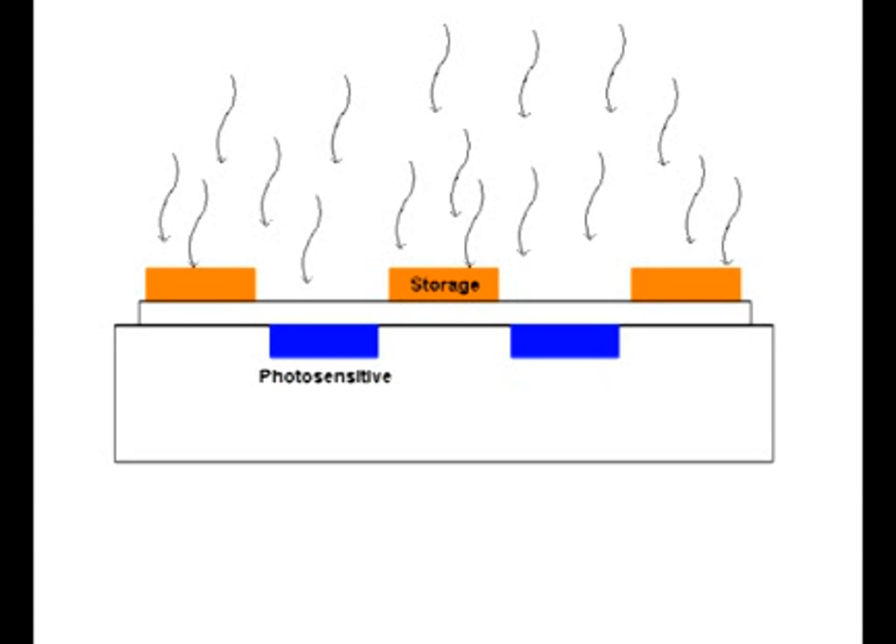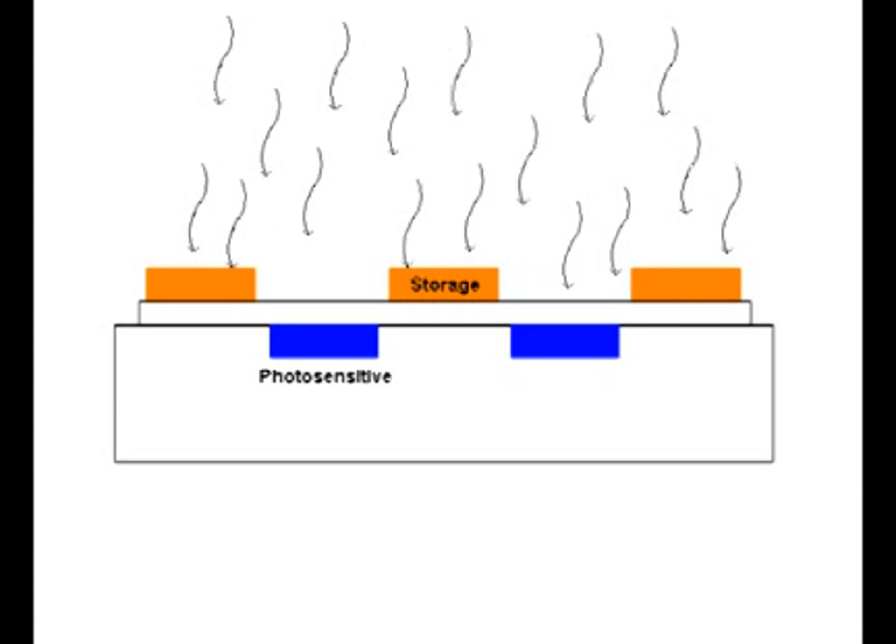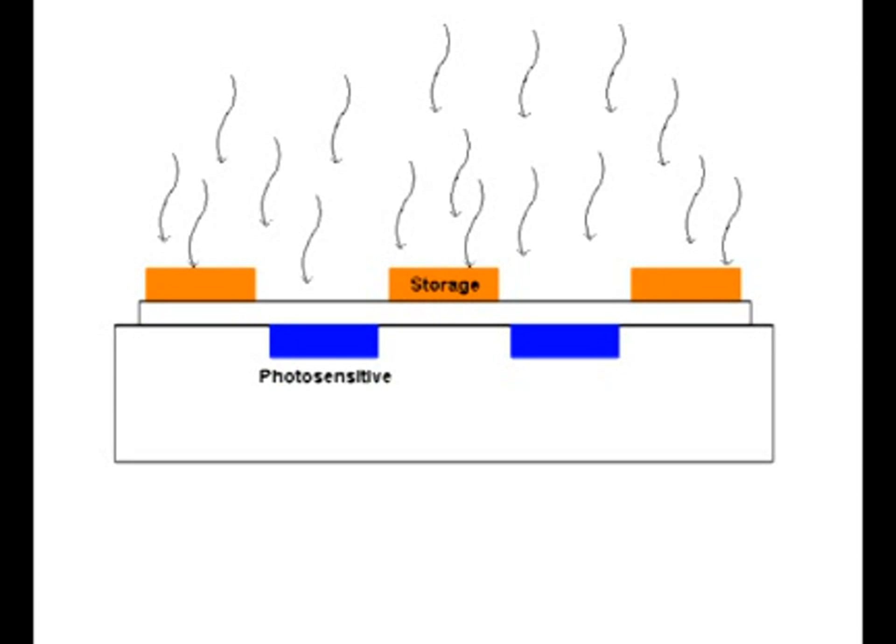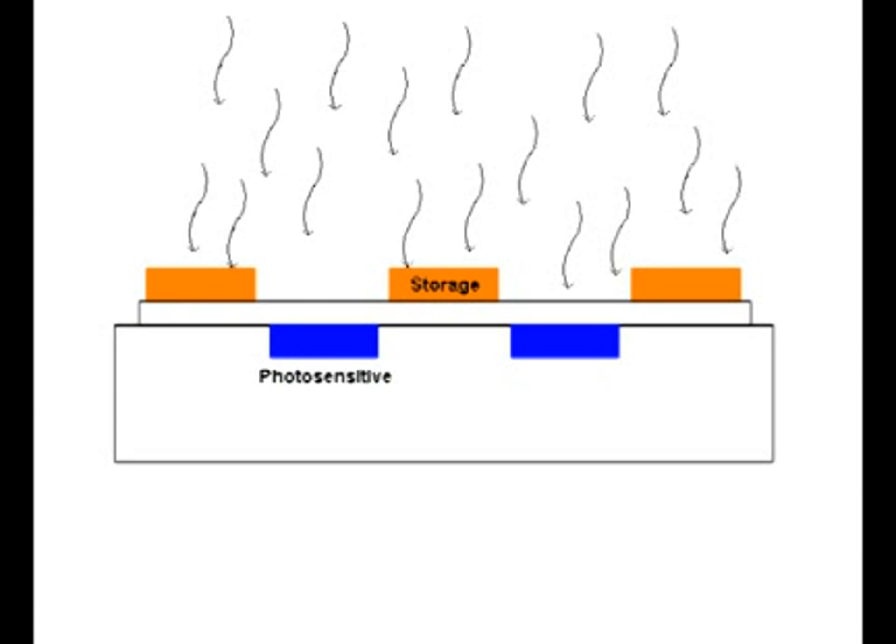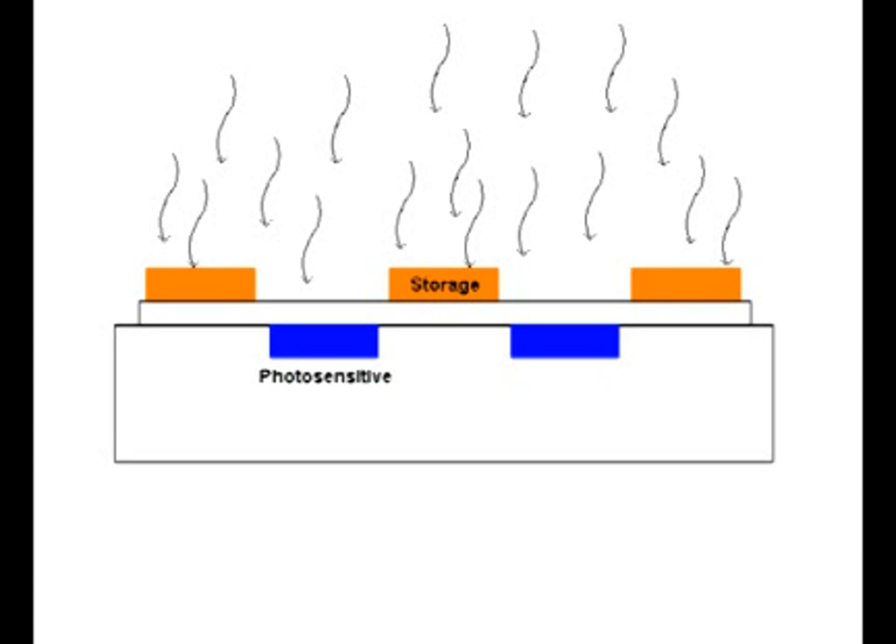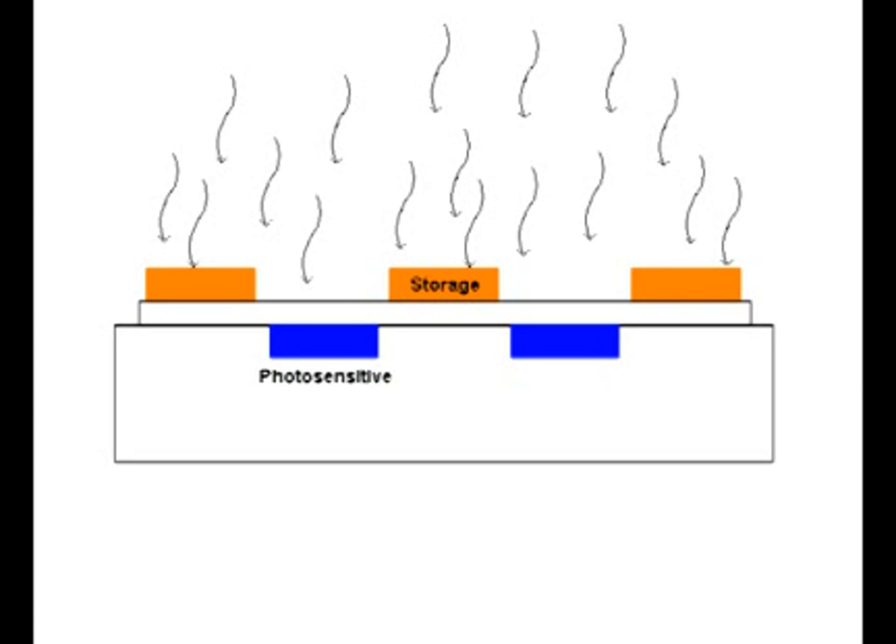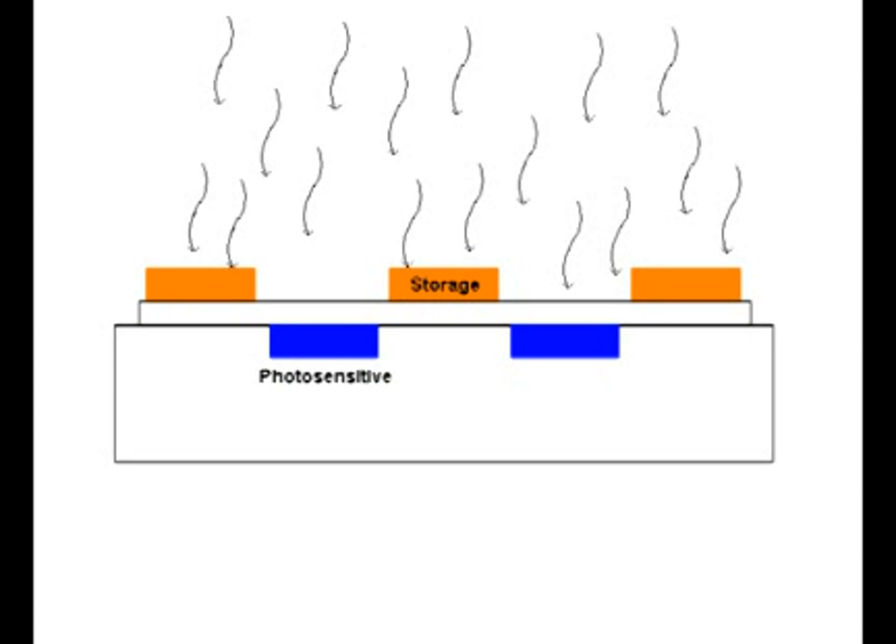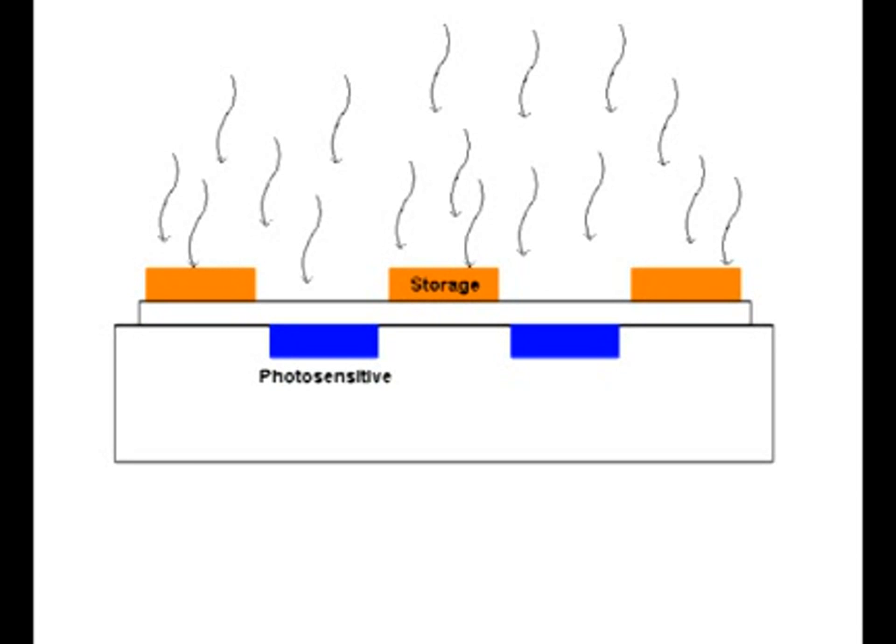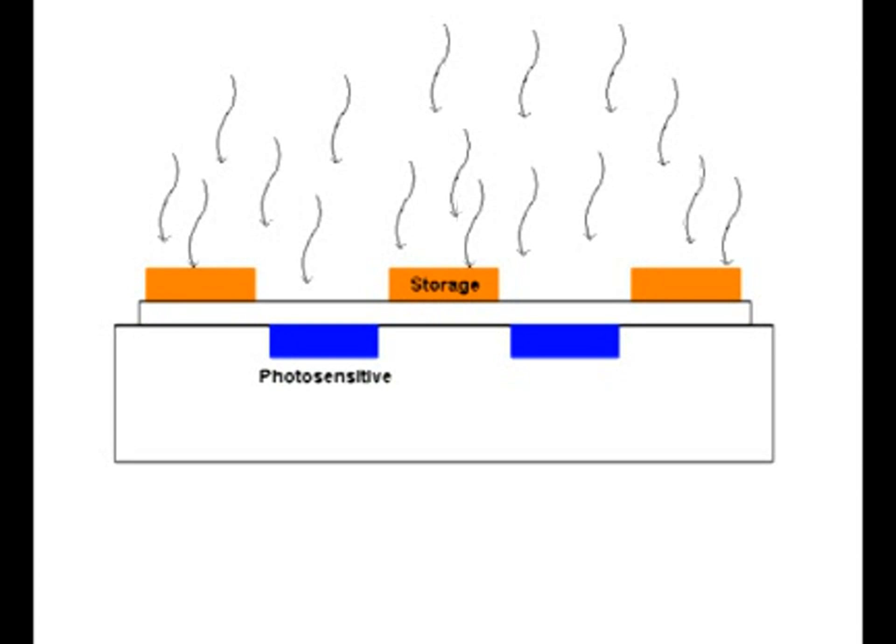One of the main disadvantages of the interline transfer CCD design is that over 50% of the pixels are storage pixels which are shielded from incoming light, leaving less than half the pixels of the CCD available for imaging. This resulted in reduced sensitivity in earlier interline transfer CCDs.